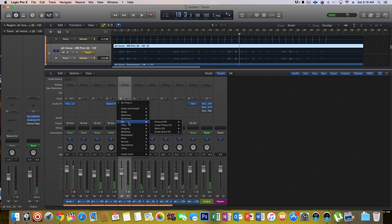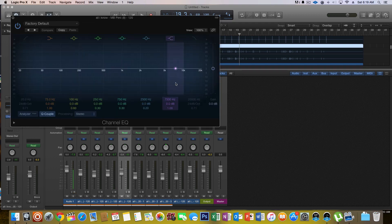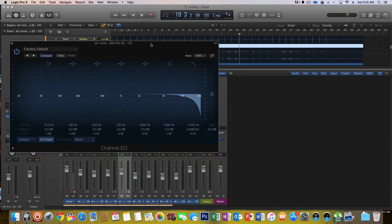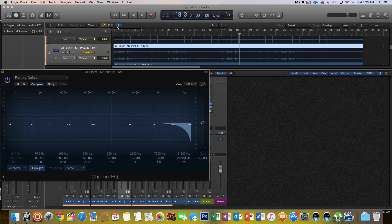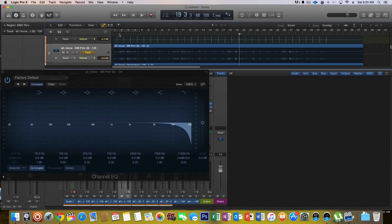With this in particular, I'm just going to take some channel EQ and literally just cut a little bit off the top because it's starting to pierce my ears and it's not sounding pleasant.